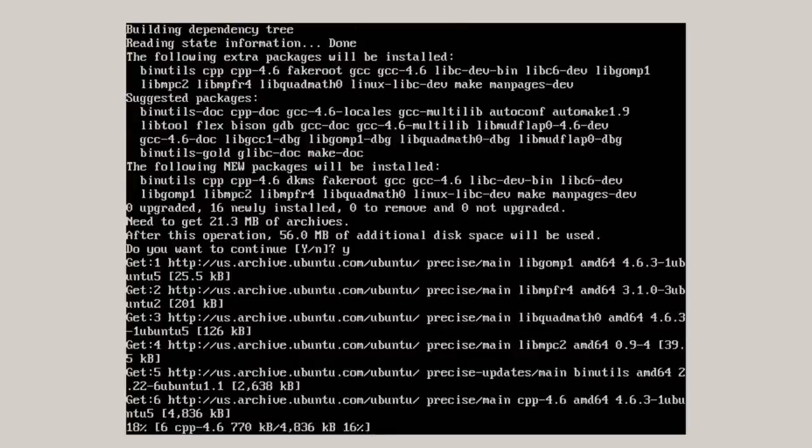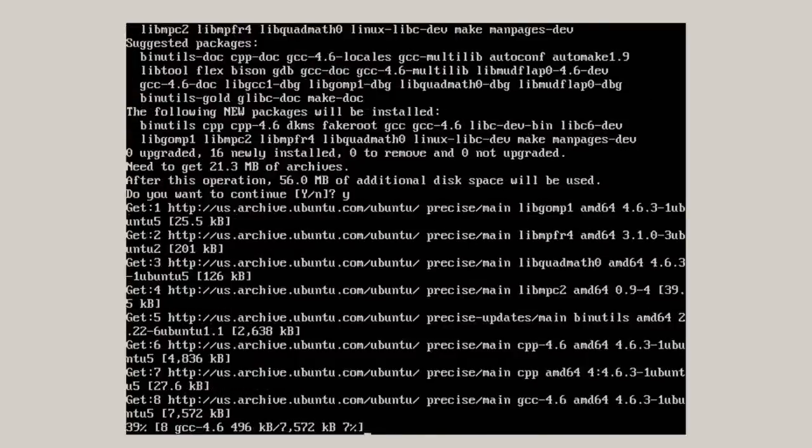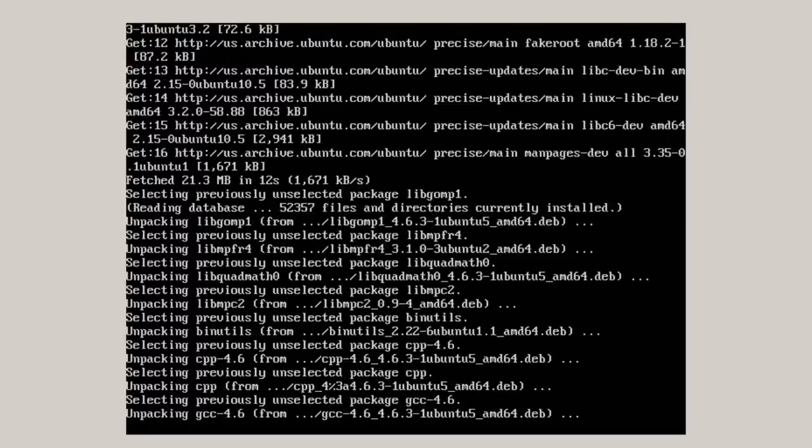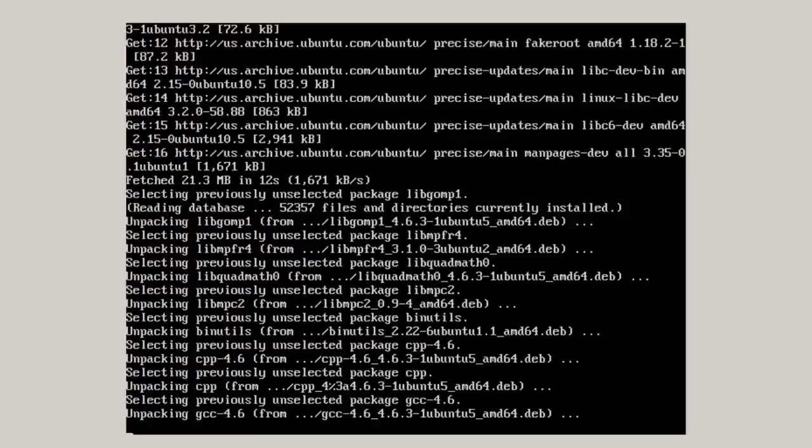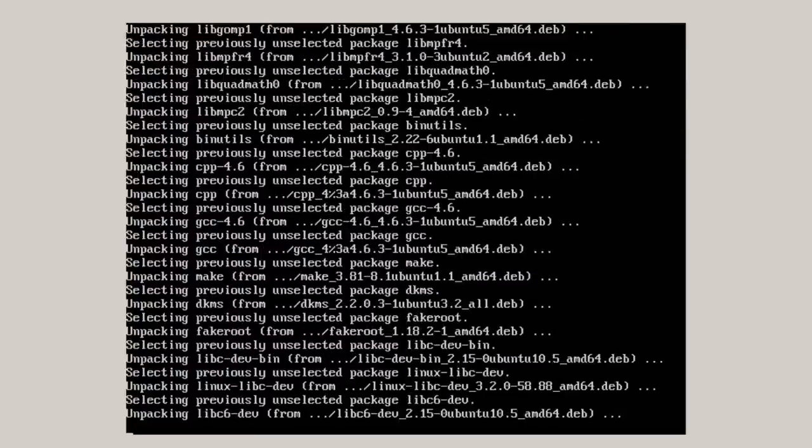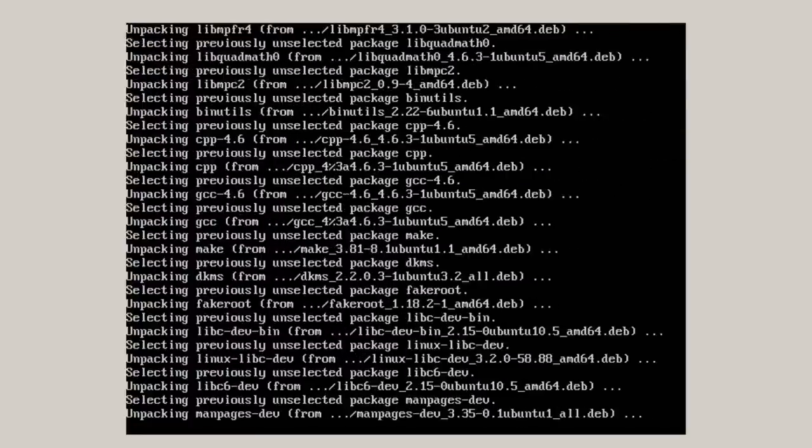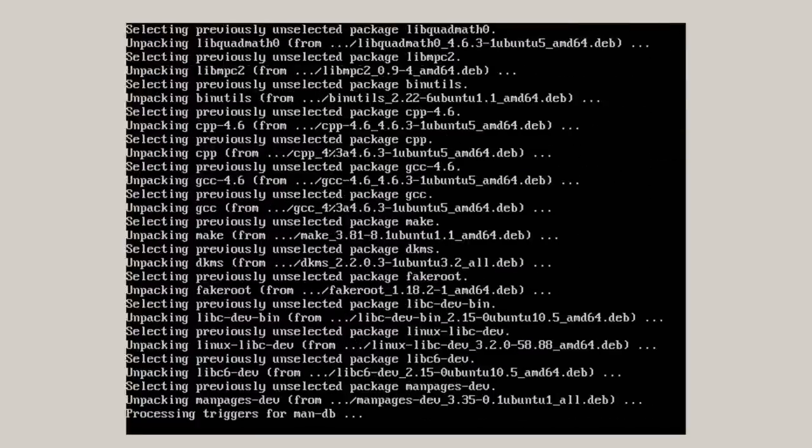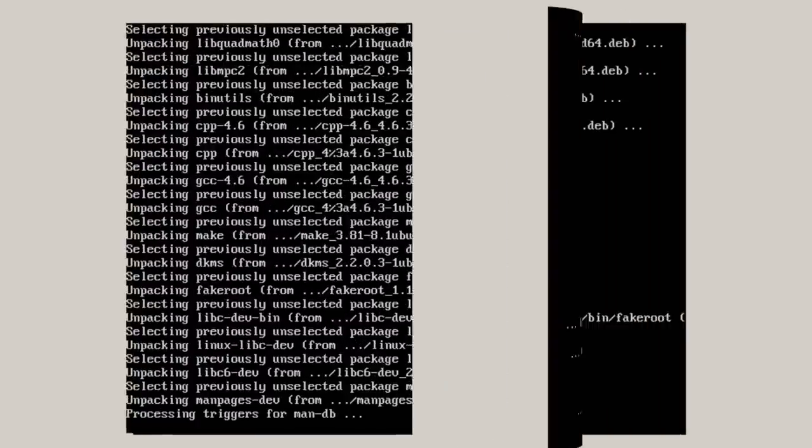And what this does for the VirtualBox guest editions, if you do a kernel upgrade, supposedly you won't have to reinstall VirtualBox guest editions to get it to work correctly.